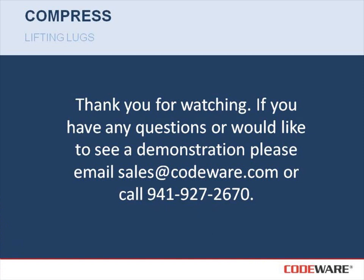I'd like to thank you for watching this quick video on the Compress lifting lug feature. If you have any questions, or you'd like to see a further demonstration, please feel free to email sales at codeware.com or call 941-927-2670.